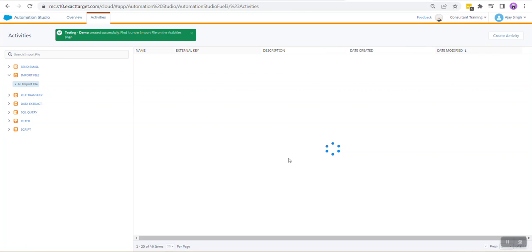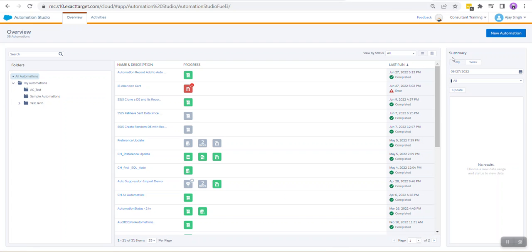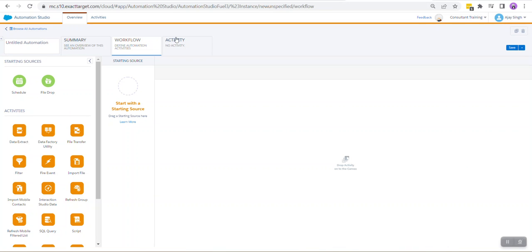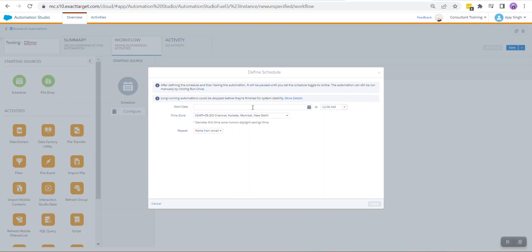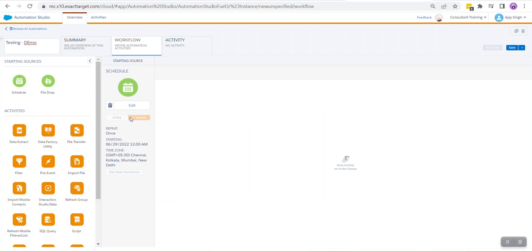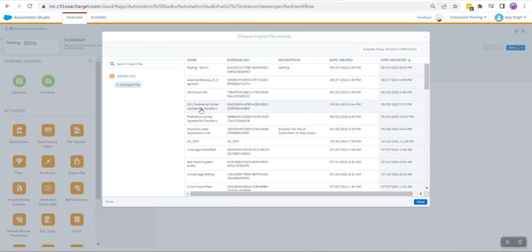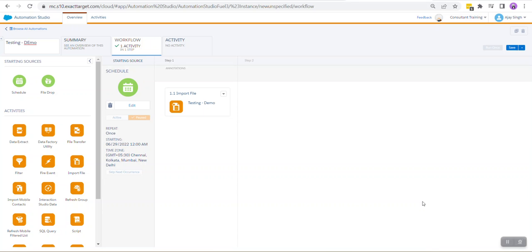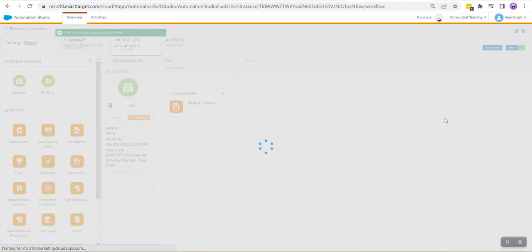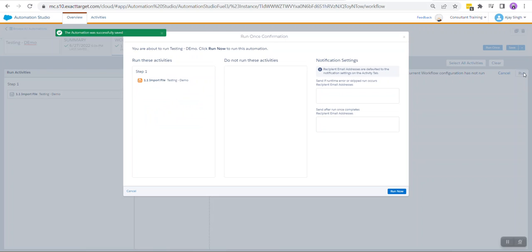Hit the Finish button. Once your import activity is created, head over to Automation Studio dashboard. Click on New Automation. We're going to create a new automation for this. Give it a name. We can schedule it to run once. From the left-hand side, we are going to drag and drop the Import File. We're going to select the import file that we created, Testing Demo. Hit the Done button, hit the Save button, and let's test it out to see if our data is getting pulled from Interaction Studio into Marketing Cloud.